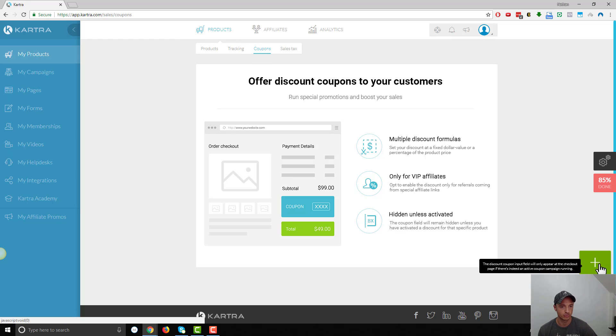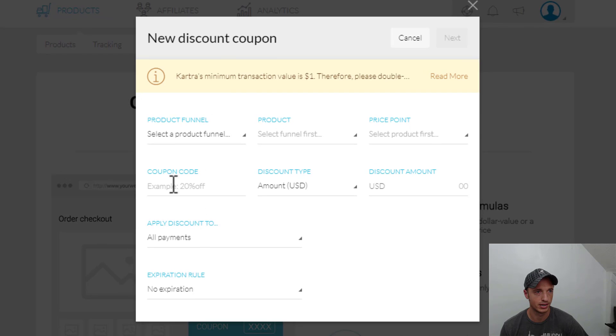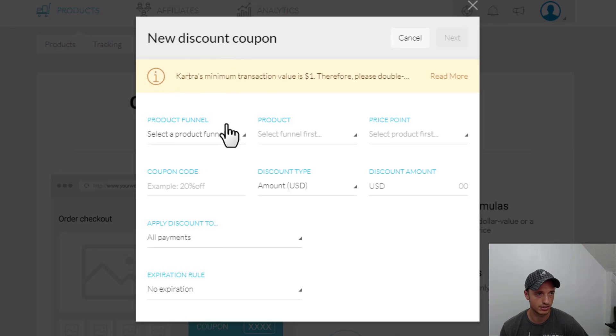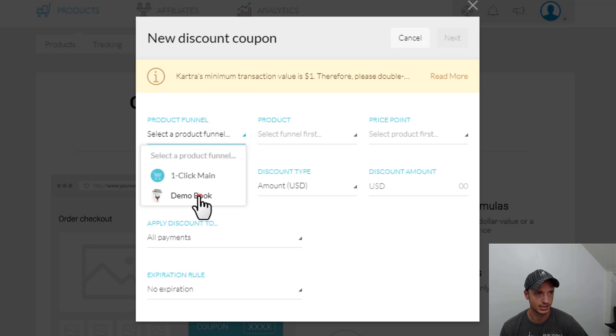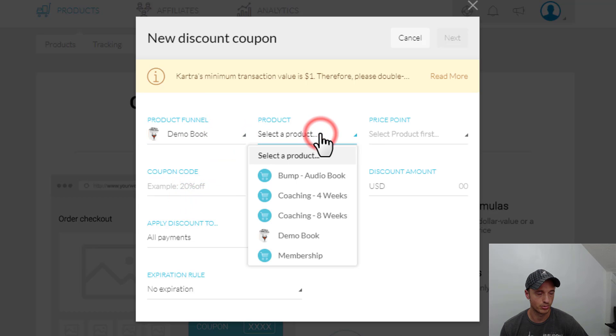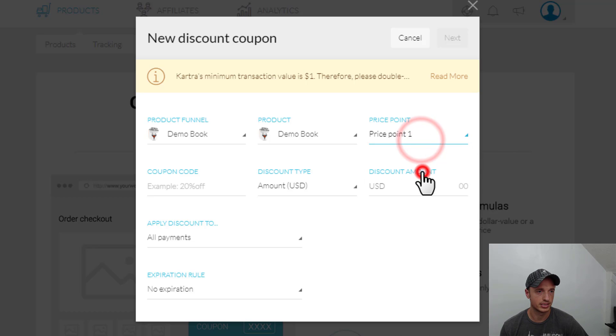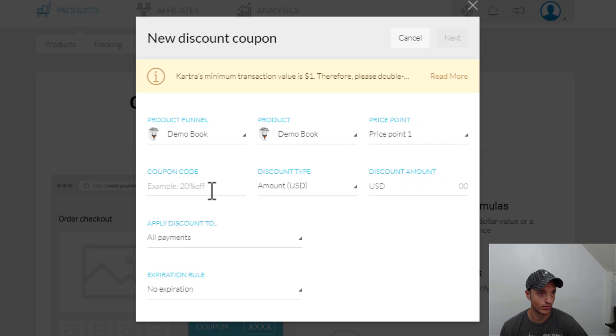Now we want to hit this green pulsating button for coupon, and then we just follow these steps right here to create a new discount coupon. So first things first, select our funnel, then select the product in the funnel that we want to have a coupon for.